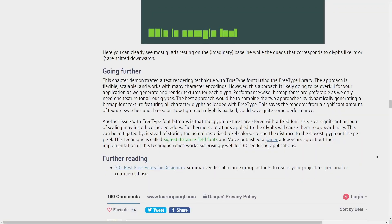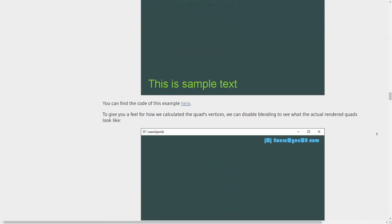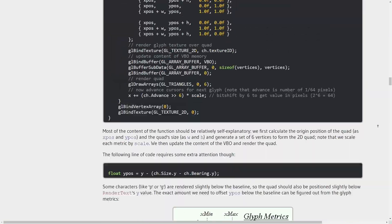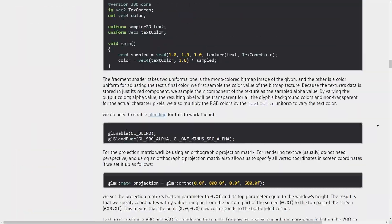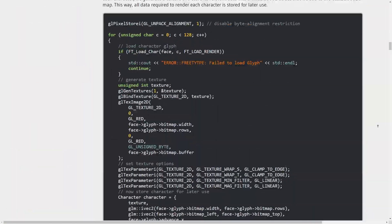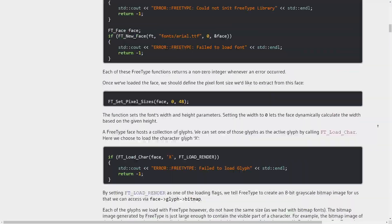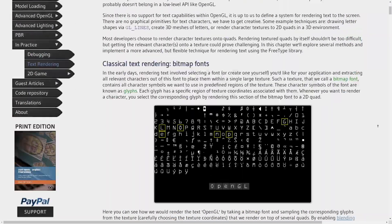But luckily LearnOpenGL has a tutorial on text rendering with this library. I set out to follow the tutorial and learn the library along the way.